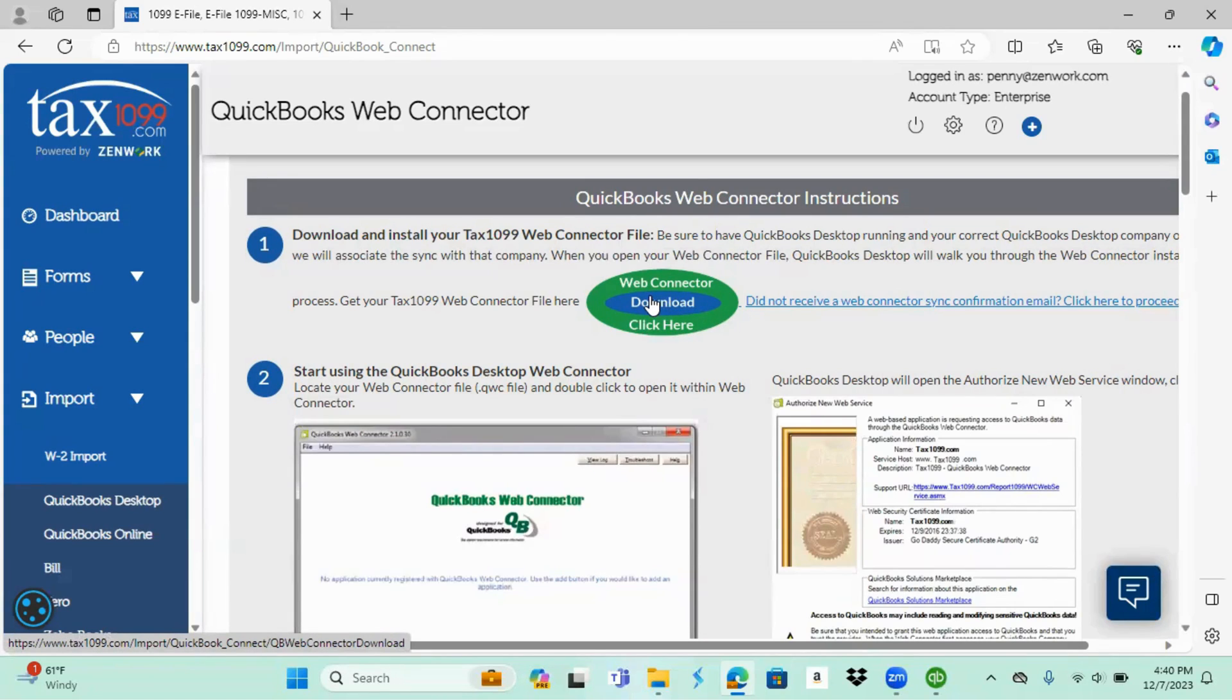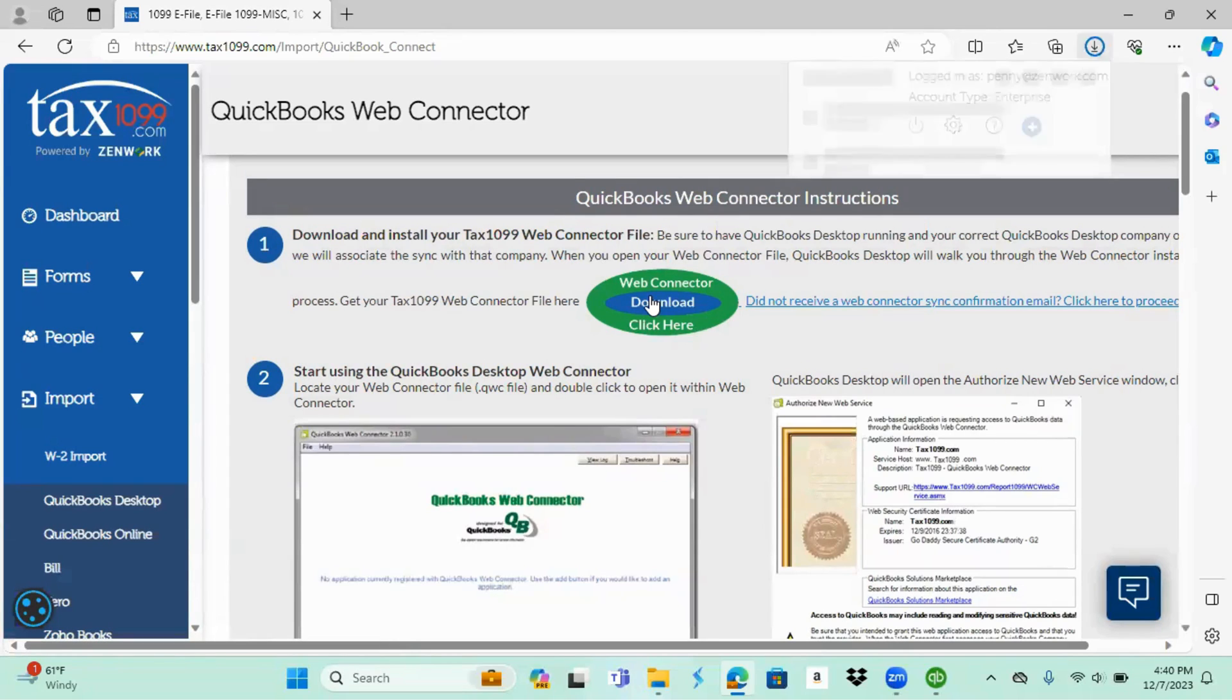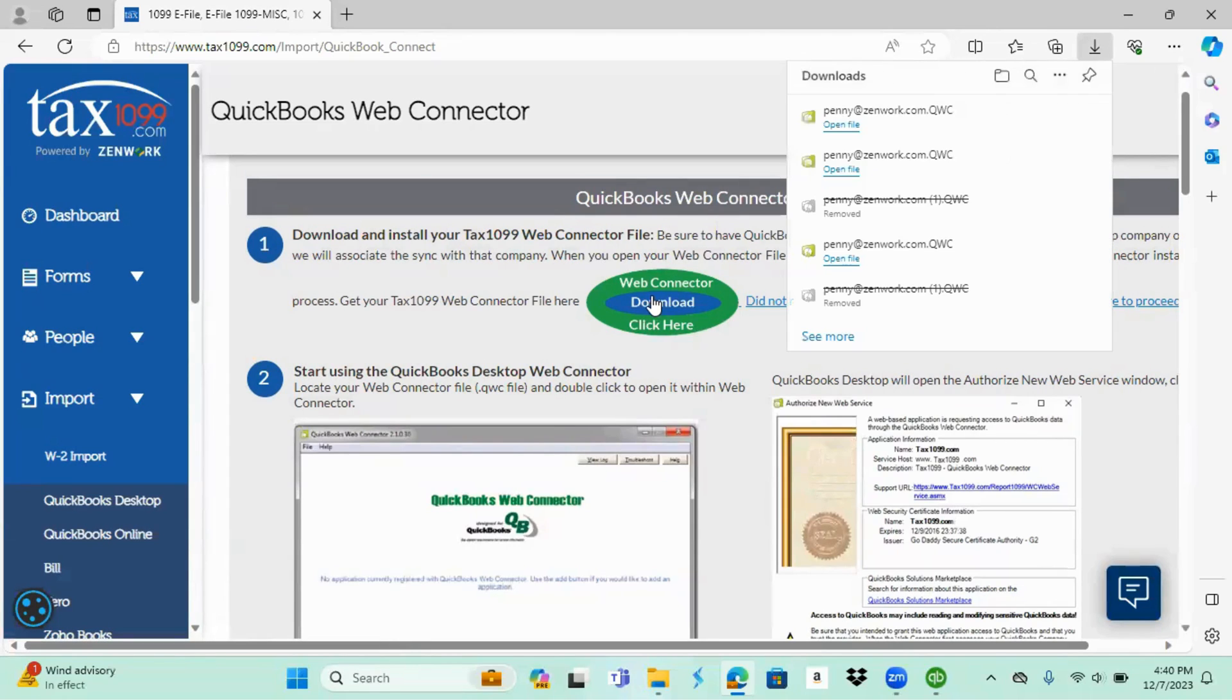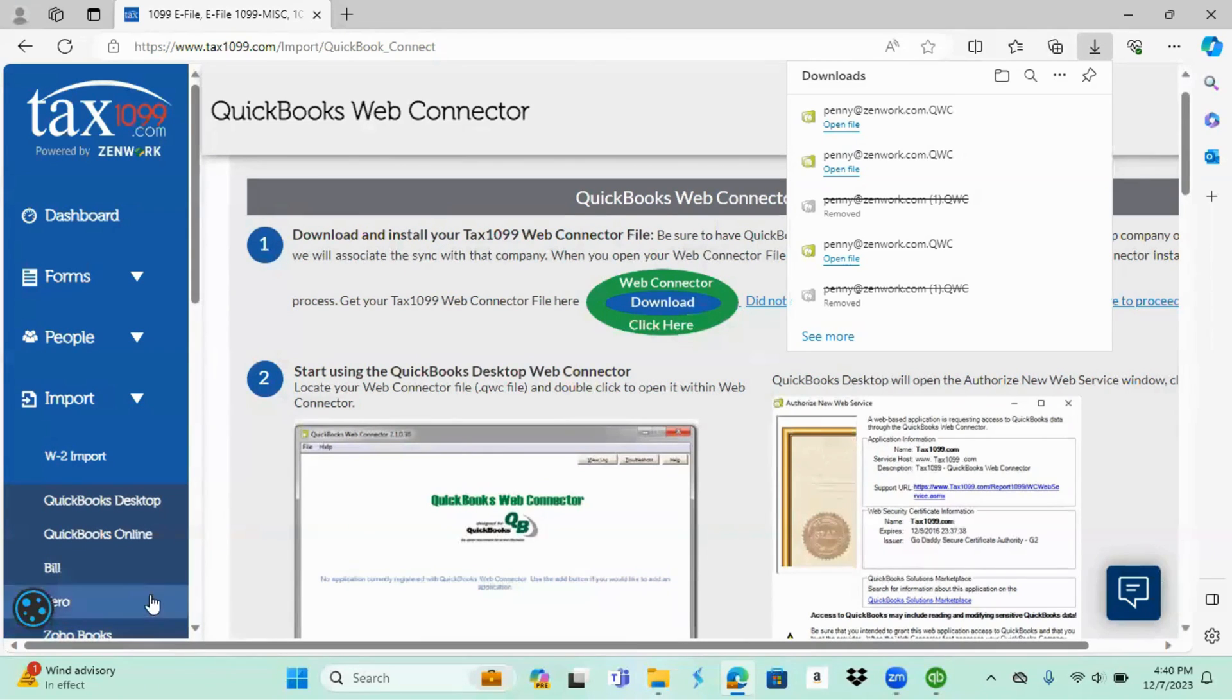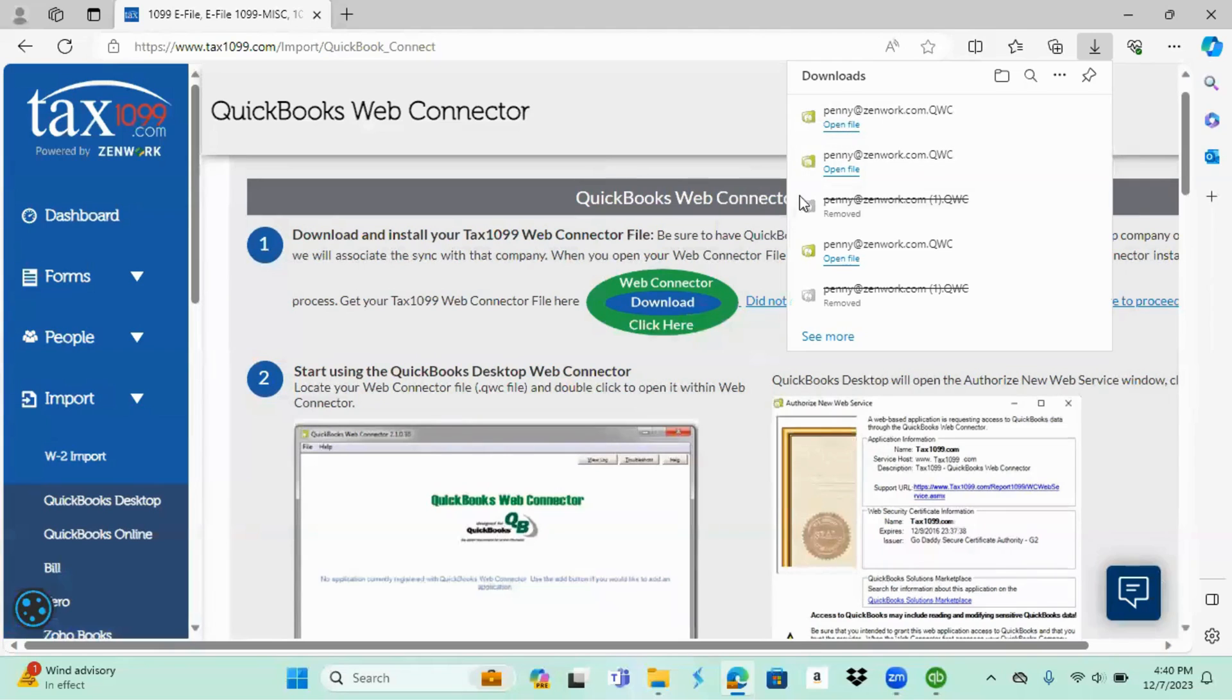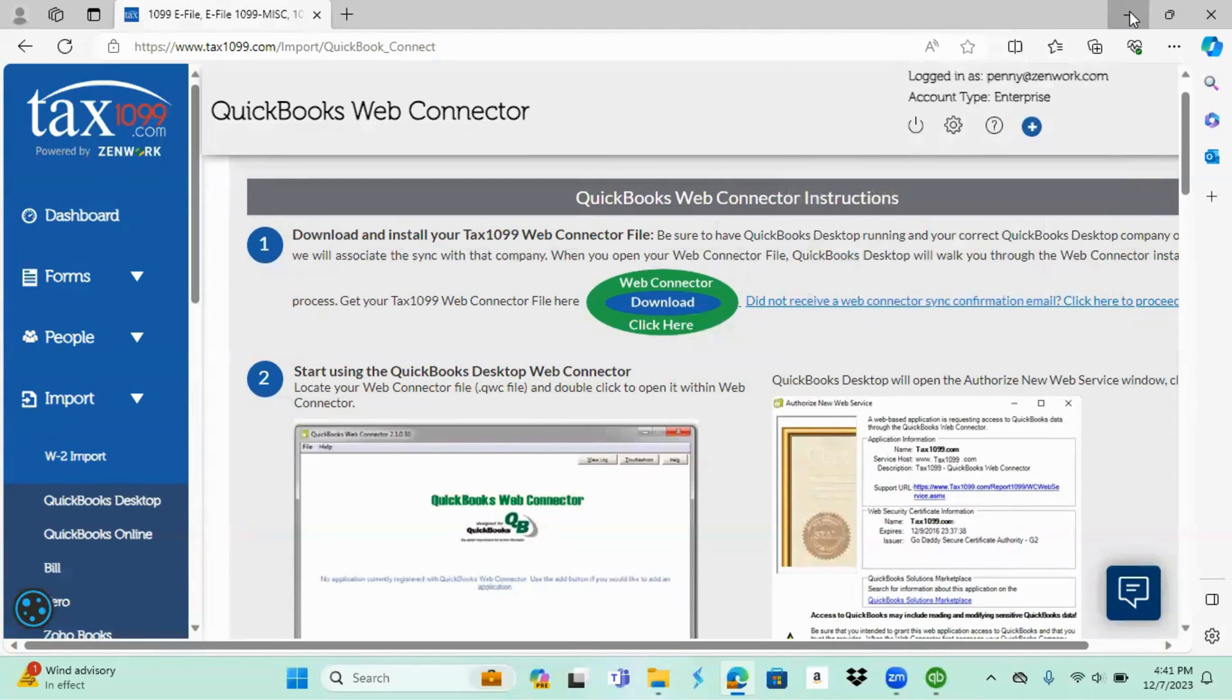You're going to want to click that. Once you click it, your file should start downloading. Mine comes up here to the top right. I have seen them down here on the bottom right or bottom left. Once you get that, you do not have to open that file. You can simply minimize your tax1099.com.